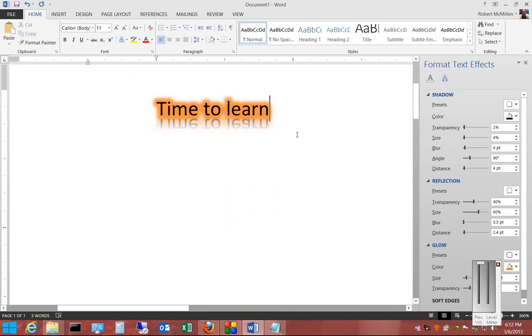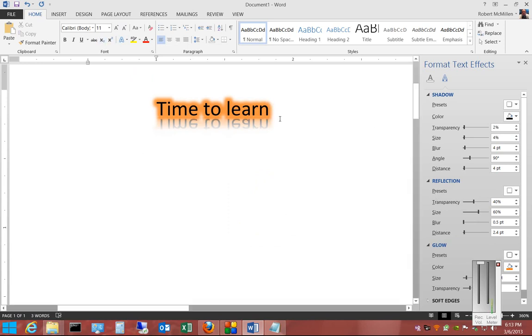And now we have a nice reflection and glowing text. So that is the reflection option in text effects in Microsoft Word 2013.